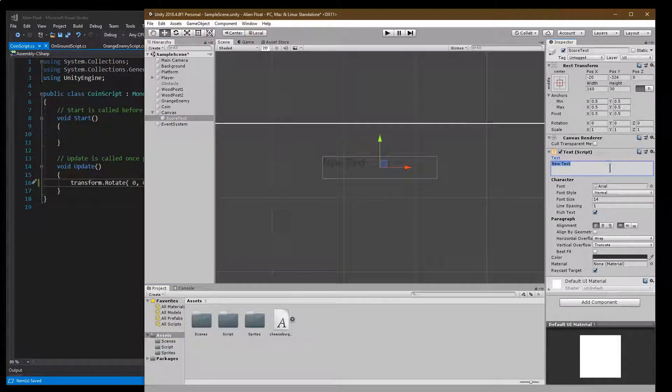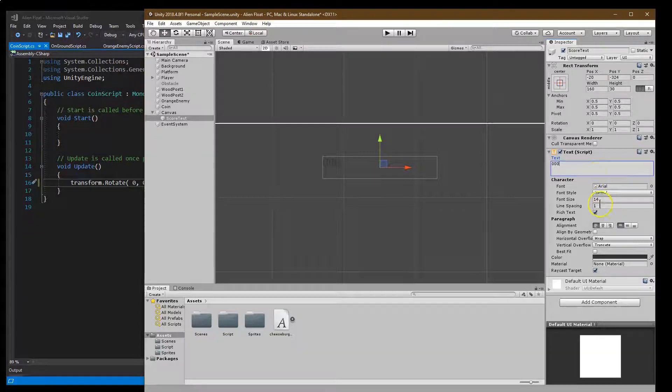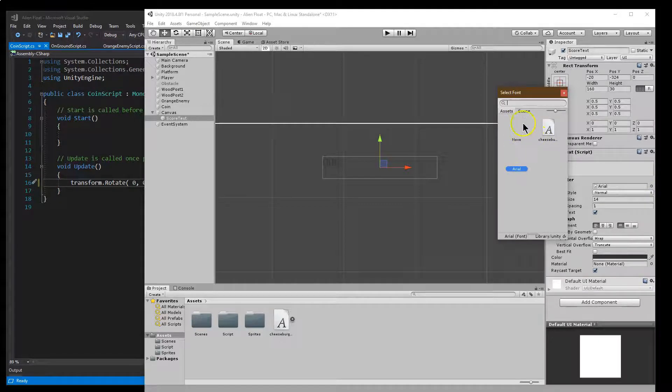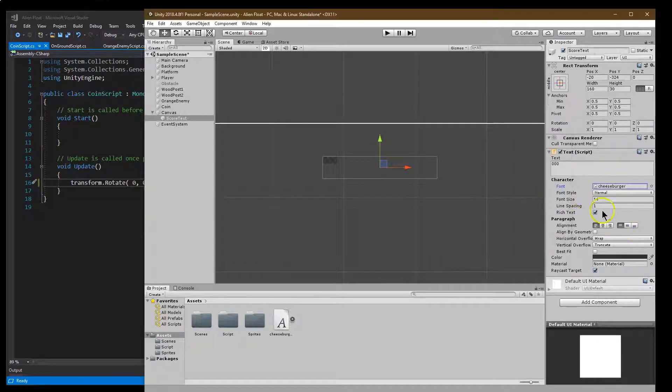So what am I going to have for my points? Well, zero to start. I'm going to put three here just for testing purposes at first. And then let me pick my font. It's going to be cheeseburger. Great.